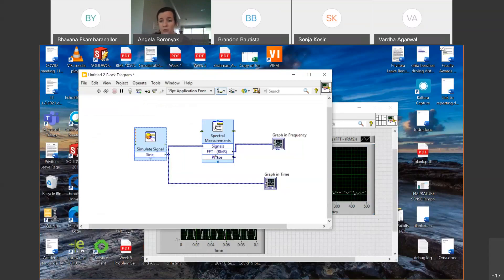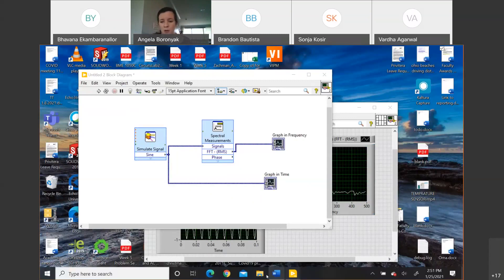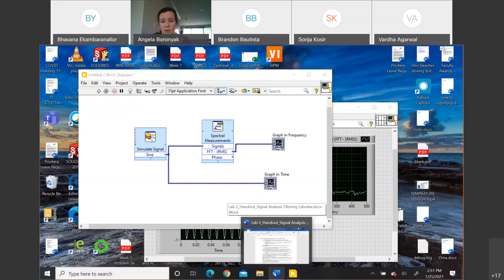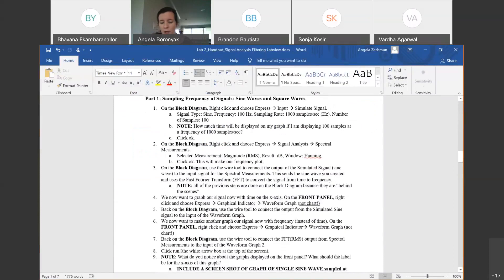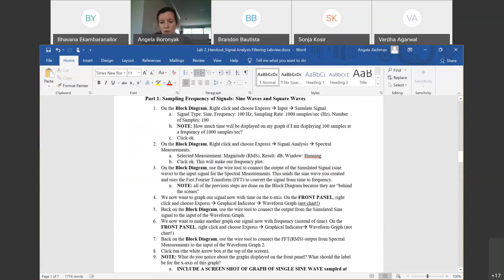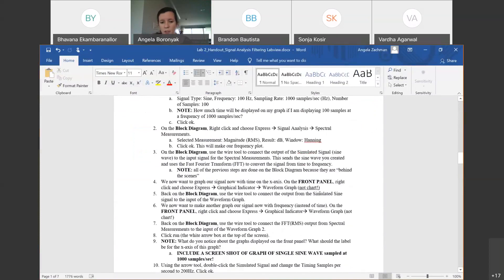LabVIEW did all the work for us converting from time to frequency via the fast Fourier transform, since this was a digital signal. That was part one. We made our frequency plot, graphed our simulated sine wave, and made another graph to look at the frequency response.